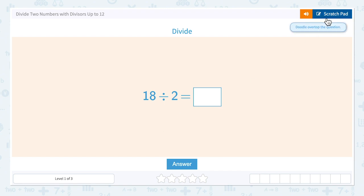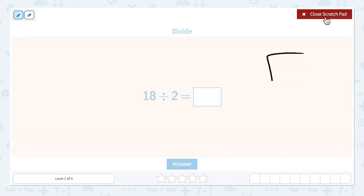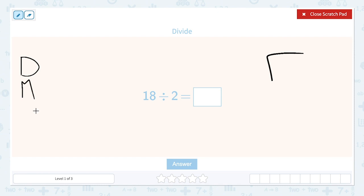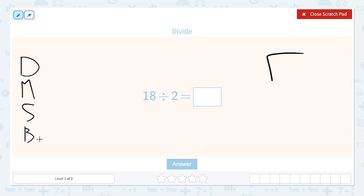When I'm working with long division, I always like to remind myself of the steps. So over here, I'm going to write D, M, S, B — and that stands for divide, multiply, subtract, bring down — because those are the steps for long division.